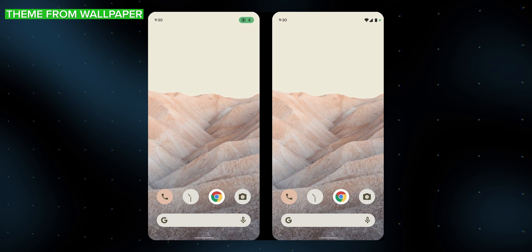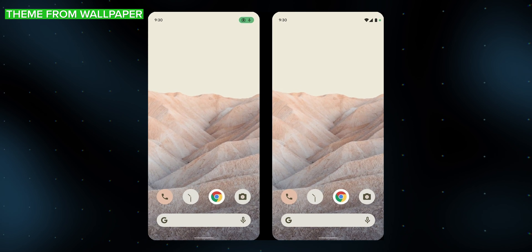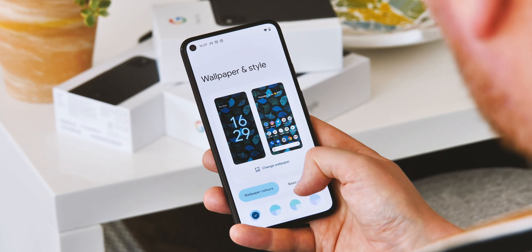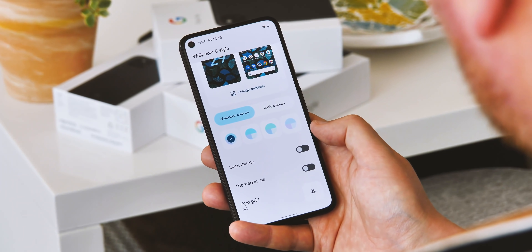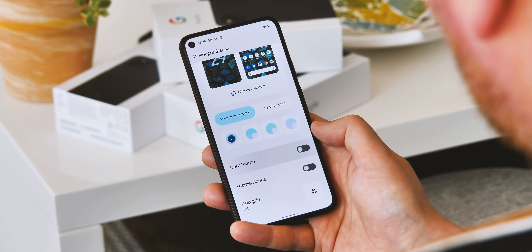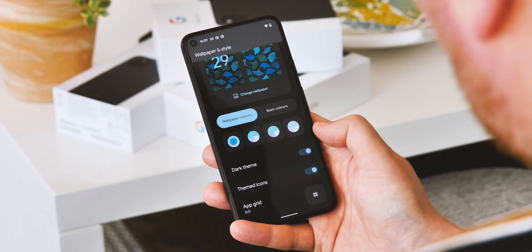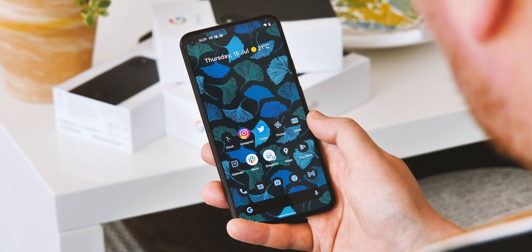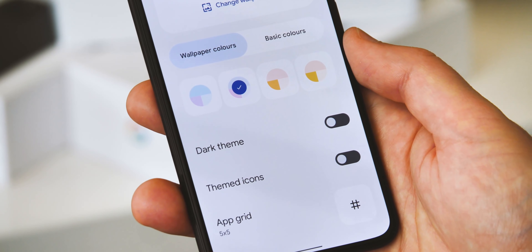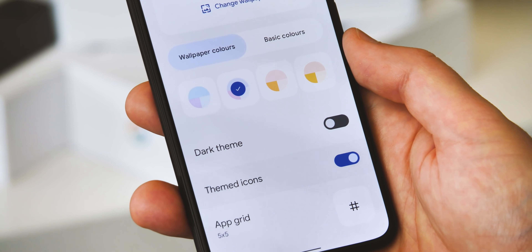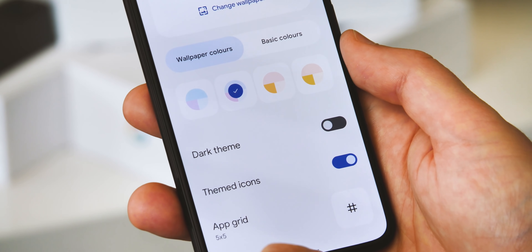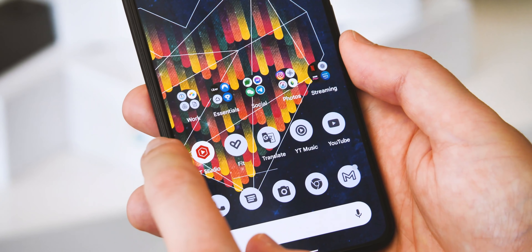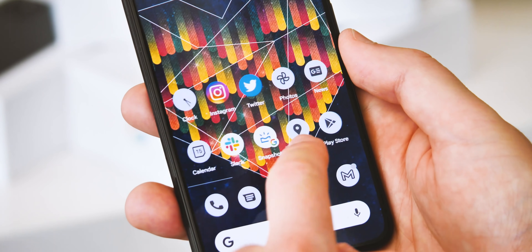The themed icons feature, which you first saw way back in leaked mockup images, are finally a reality in Android 12 Beta 3. It replaces icons in supporting apps — mainly Google apps right now — with a two-tone version including colours from your wallpaper. Unfortunately, one thing we're not seeing in this build is the option to change the icon shape, but with this being a work-in-progress build, it's likely they'll reappear before Android 12 is finalised.